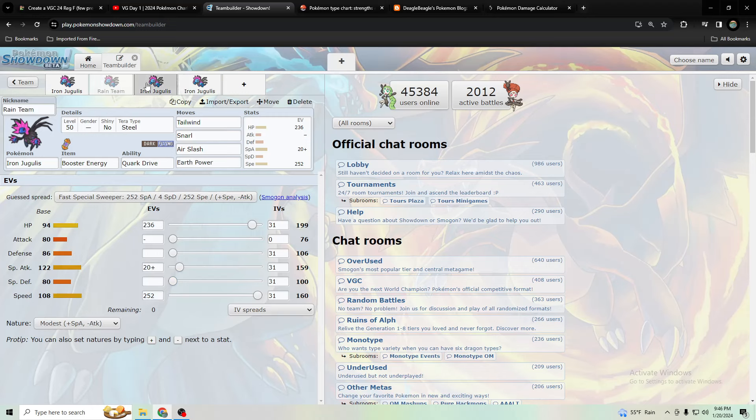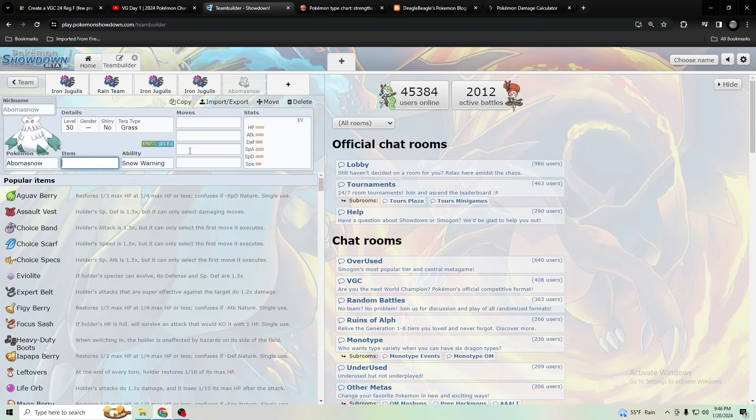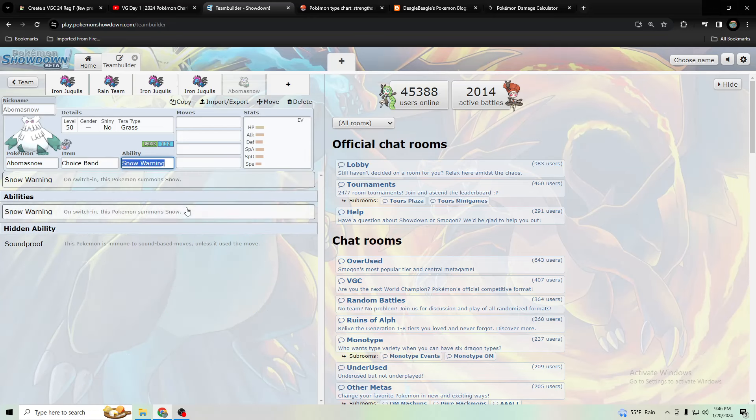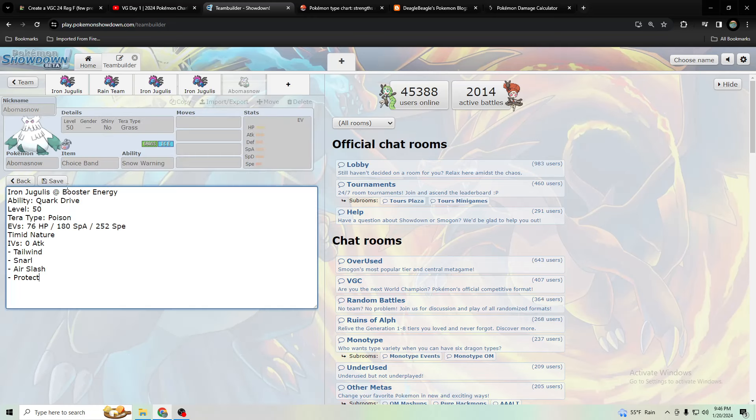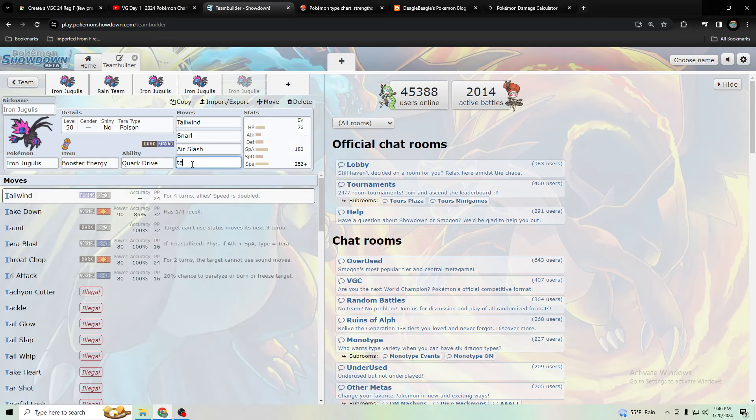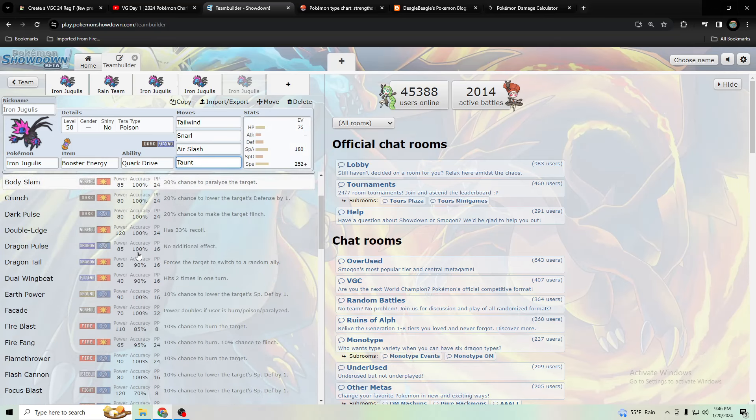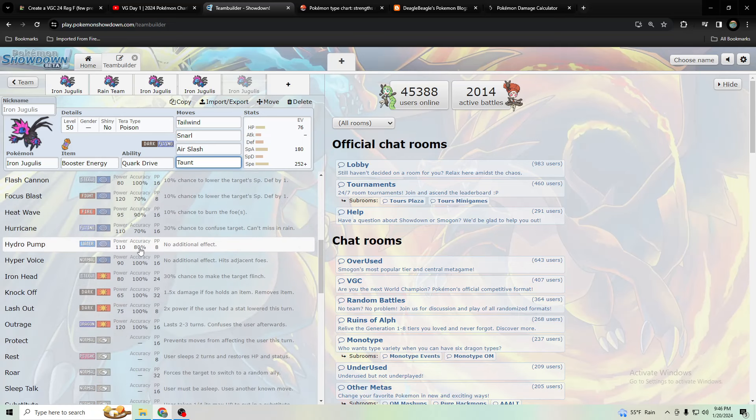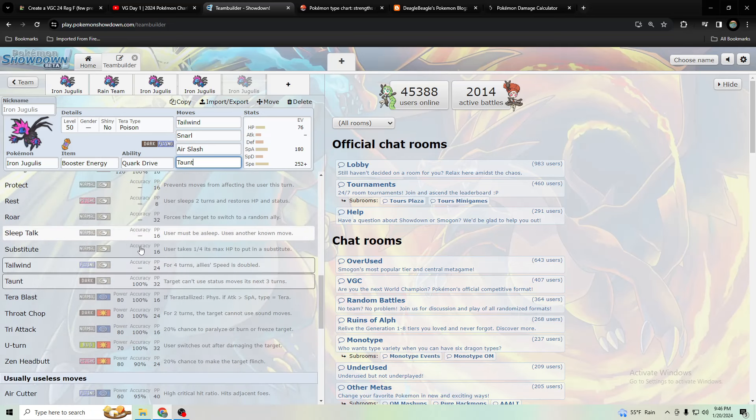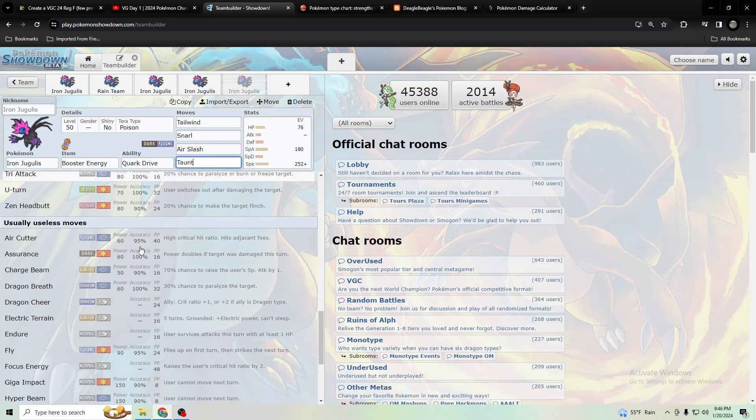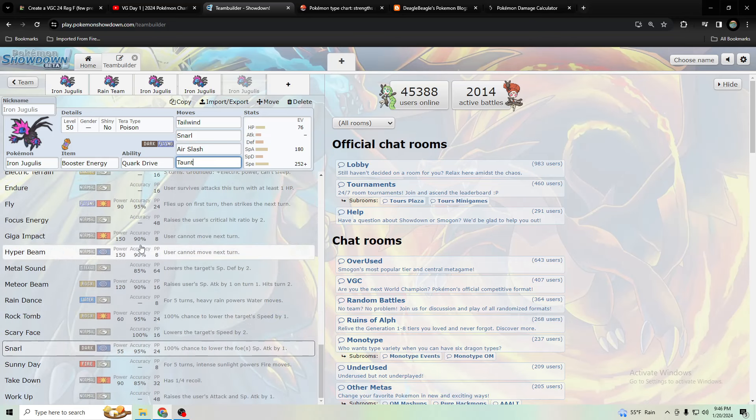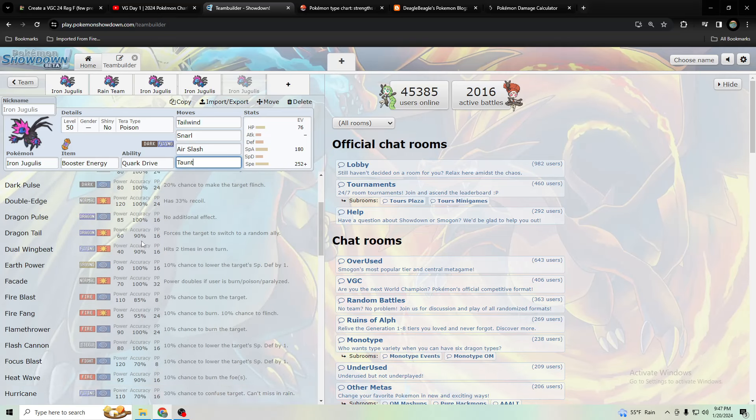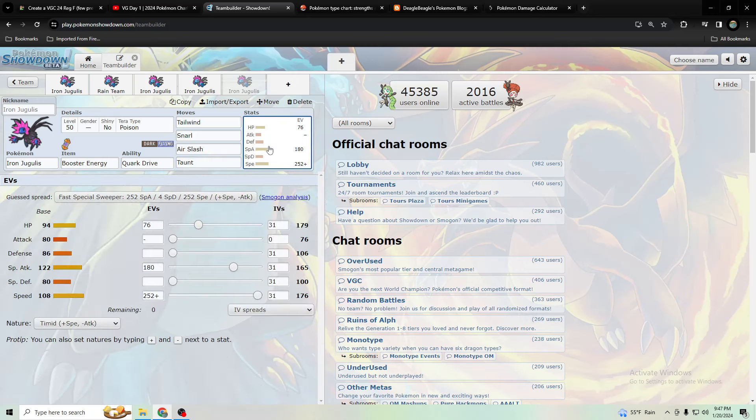Where did I put earth power? Yeah, and then let's look at one more Iron Jugulis set. You could probably use a utility move with it over protect maybe, like taunt or something like that. Let's see what else it gets. But you would probably want protect. Yeah, there's no other move I would use on it like taunt. Protect or taunt, most likely protect for the last slot though. So here are some ways you could use Iron Jugulis.